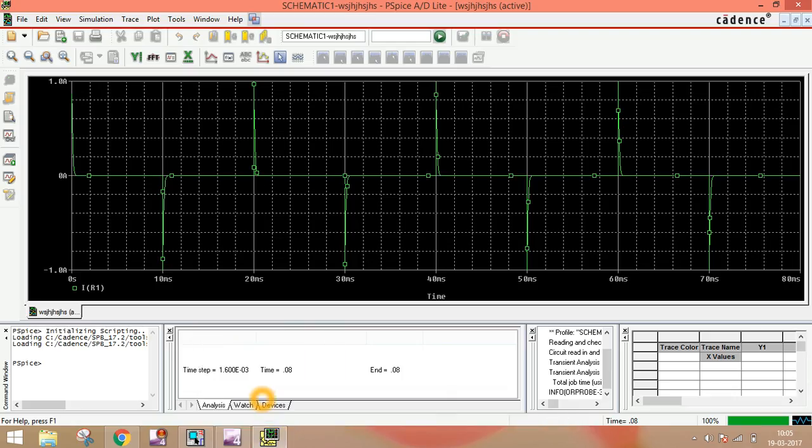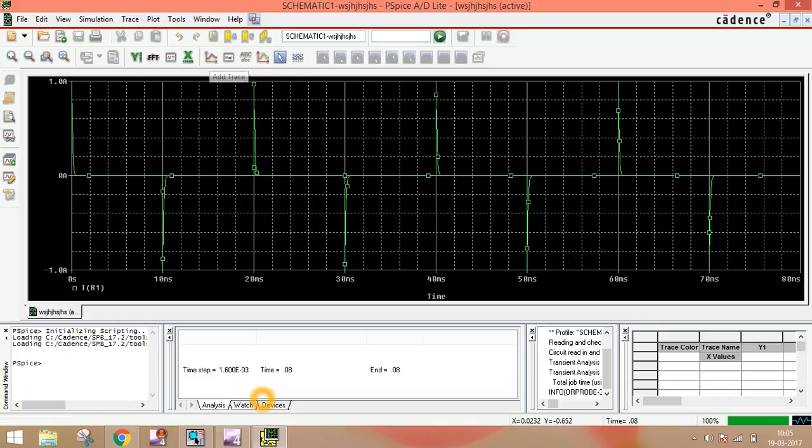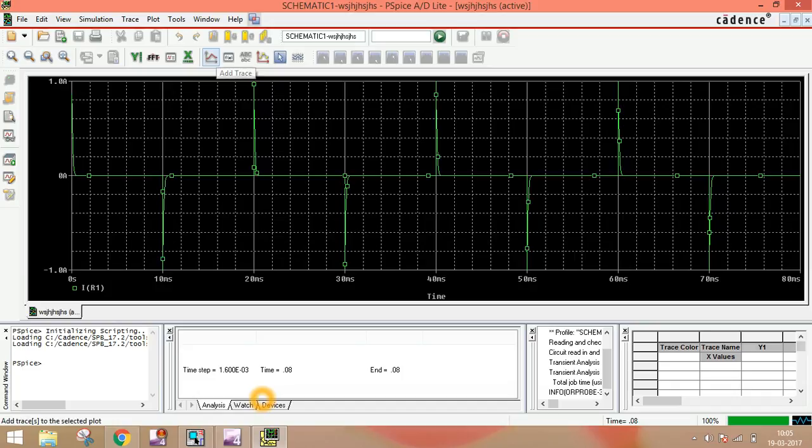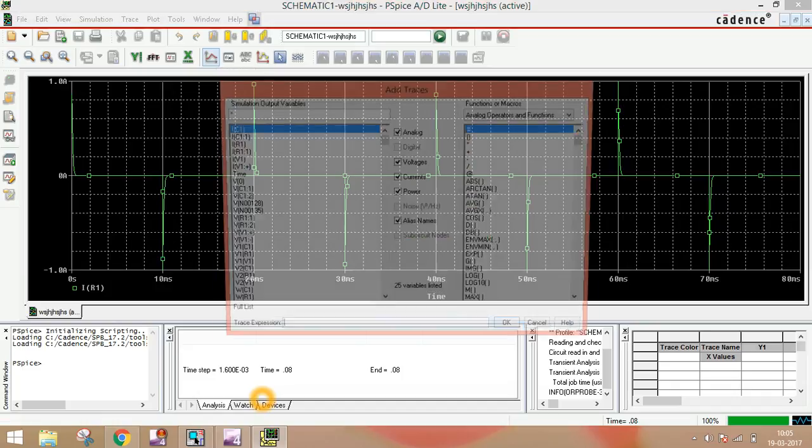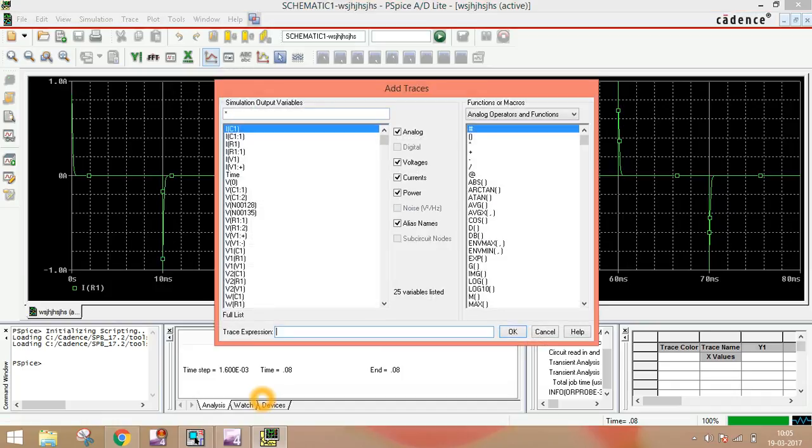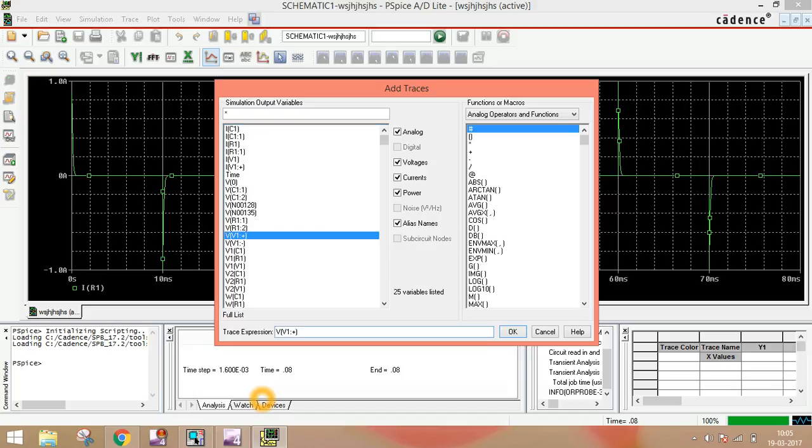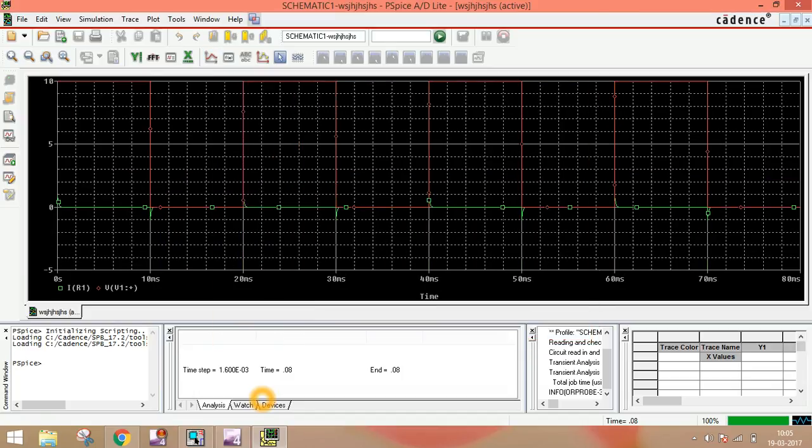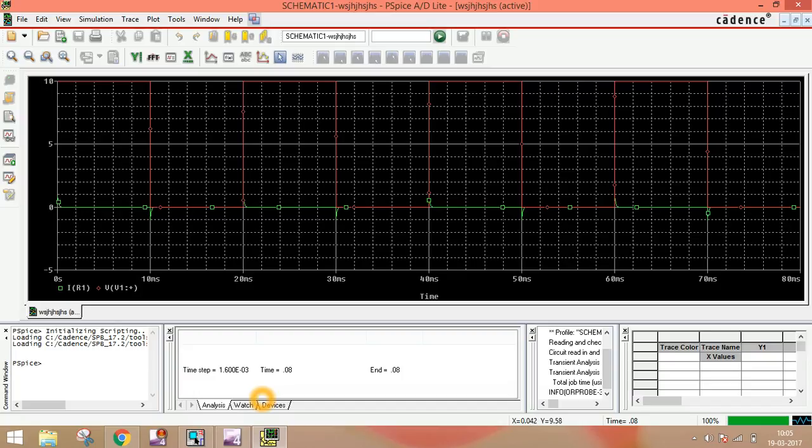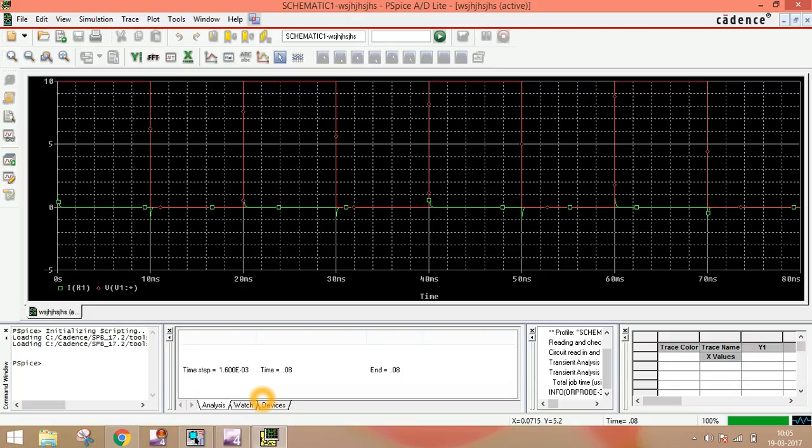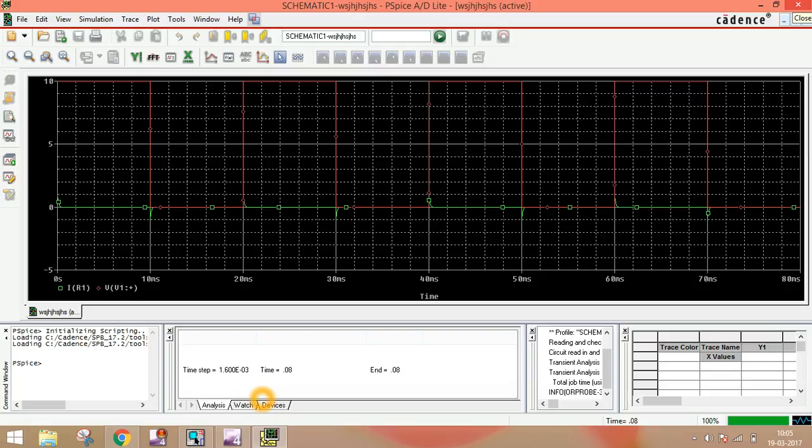Here you can see this is the current in the circuit. We add trace V1 plus. OK. Here is your input voltage and here is your output. So you can simulate the RL and RLC circuit using V pulse.